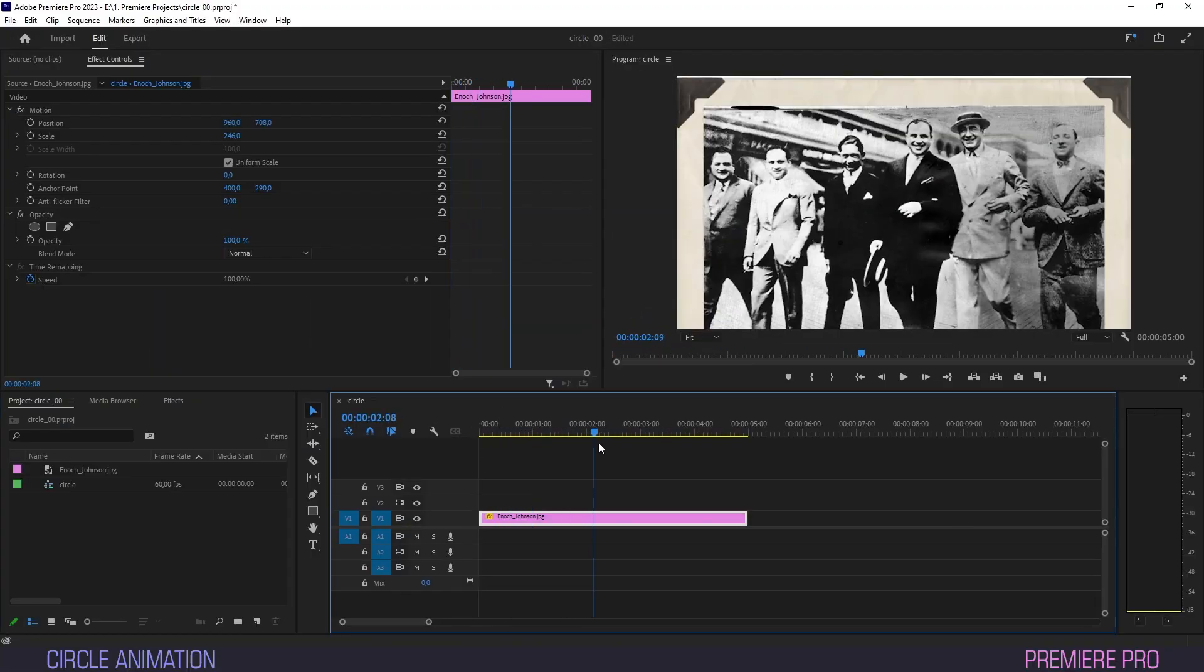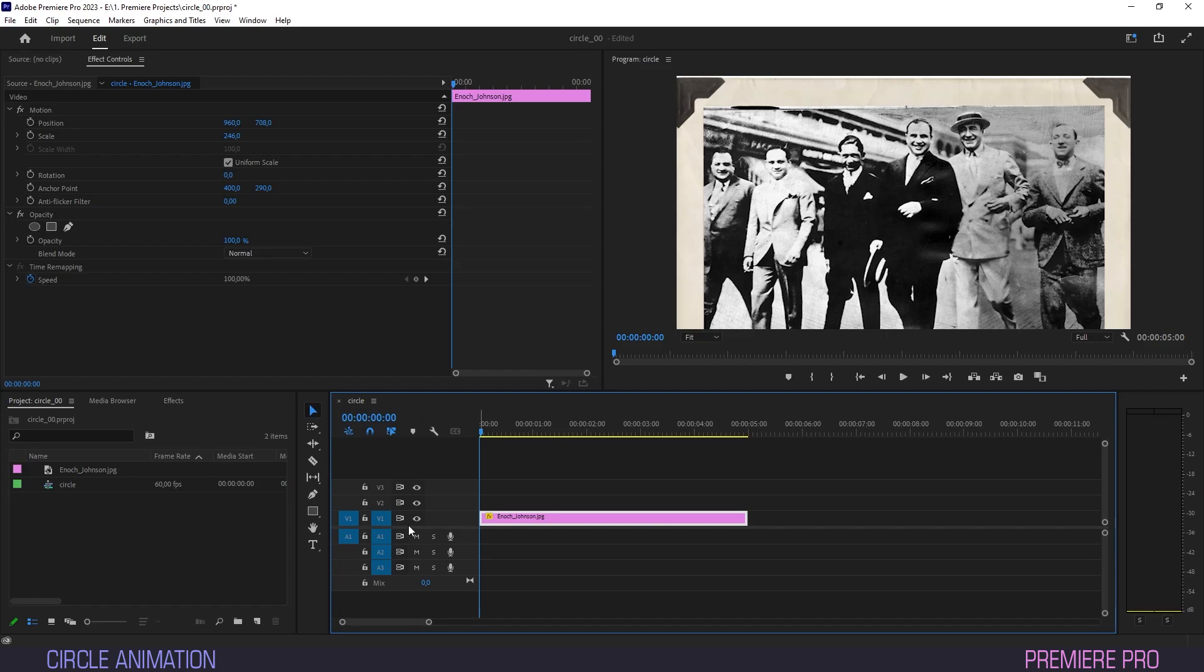We have a simple still image on the timeline and we want our outlaw subject to stand out from the crowd. What better to use than a good old circle?